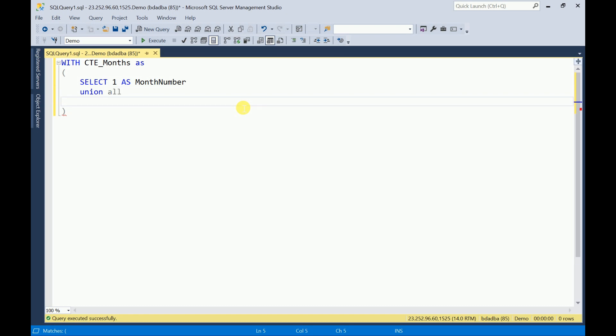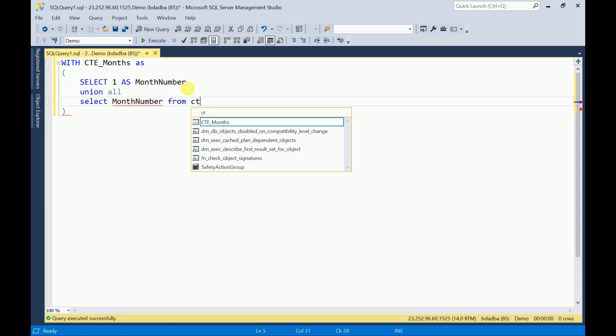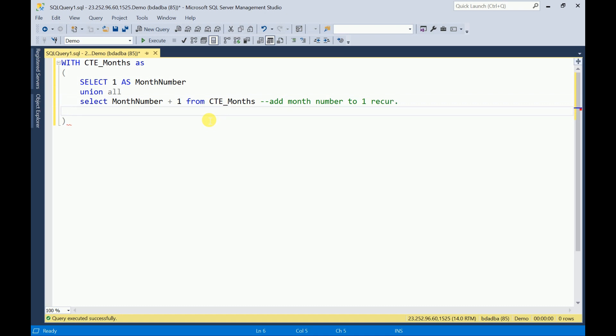Now I can call this month number from CTE_Months. Here we have to increment the month number with one. We are going to use recursive, so we are going to pass a WHERE condition. Maximum months will be 12, so we have to give it as less than 12.